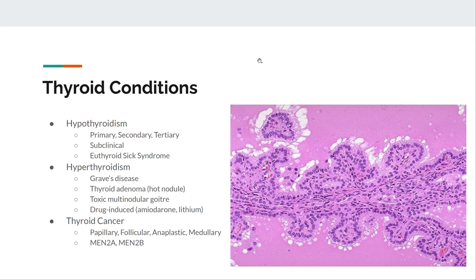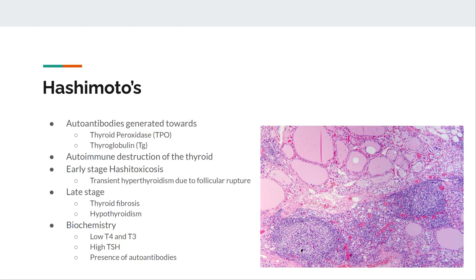The thyroid conditions to cover are hypothyroid, hyperthyroid, and thyroid cancer with nodules. The most common cause of hypothyroidism in the West is Hashimoto's thyroiditis — an autoimmune condition where autoantibodies are generated against TPO and thyroglobulin. There's autoimmune destruction of the thyroid gland. In the early stage, as the thyroid breaks down, thyroid hormone leaks into circulation causing hashitoxicosis — high levels of thyroid hormone in the context of early Hashimoto's.